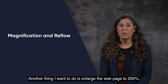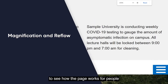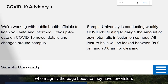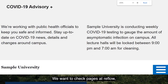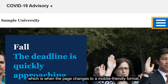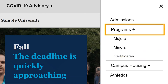Another thing I want to do is enlarge the webpage to 200% to see how the page works for people who magnify the page because they have low vision. We want to check pages at reflow, which is when the page changes to mobile-friendly format, and see how responsive it is.